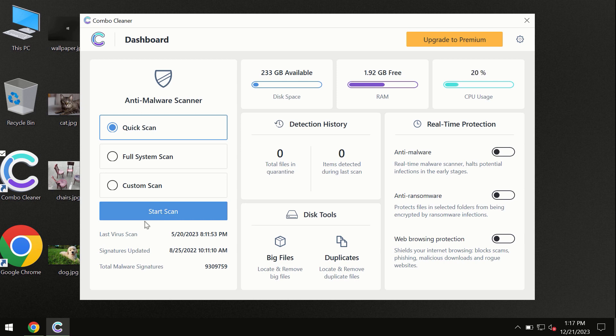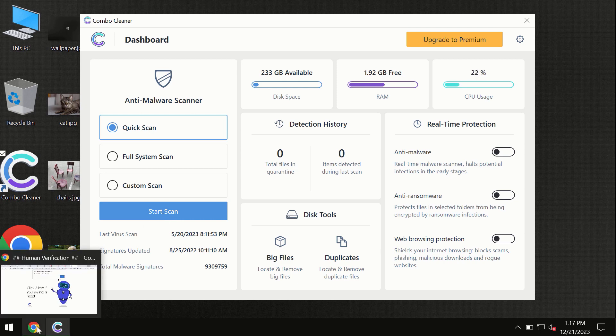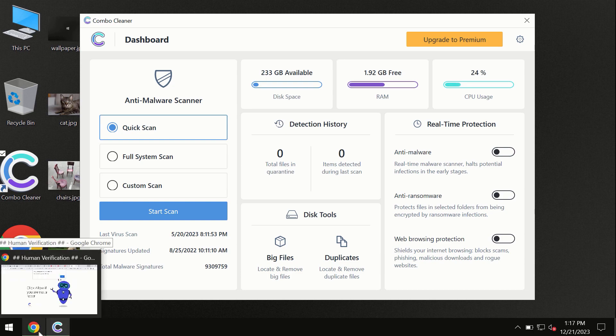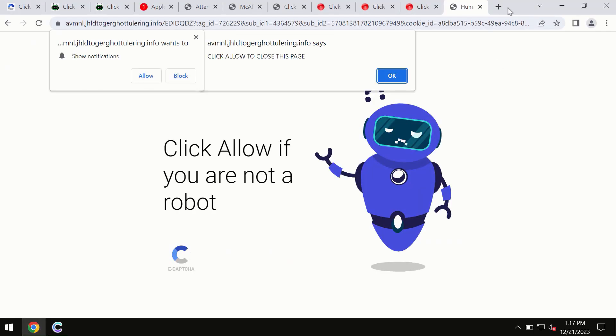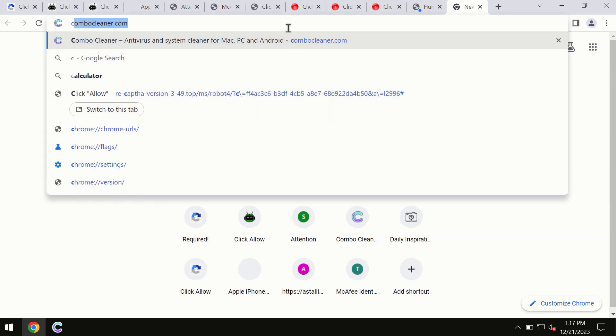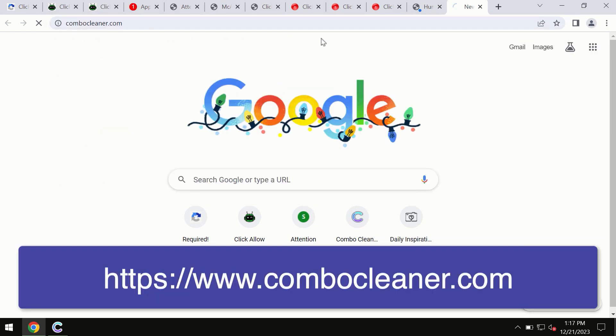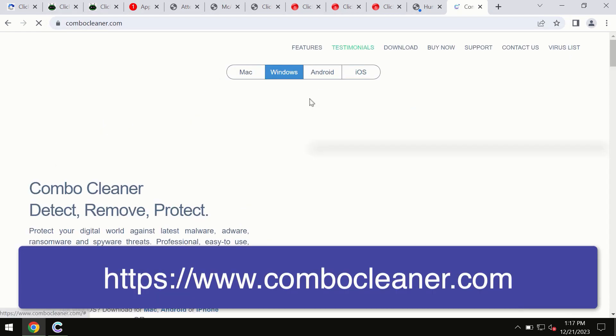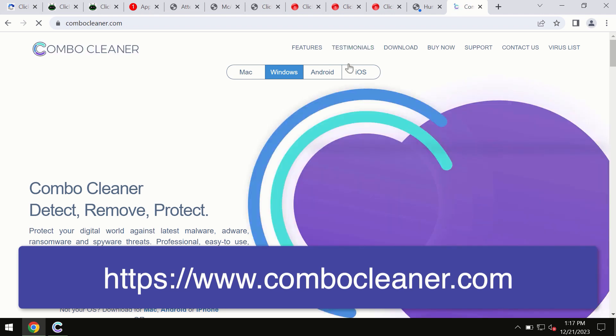This information is clearly seen on the official website, ComboCleaner.com. Through this official site, you may download any preferred version, even for iOS devices.